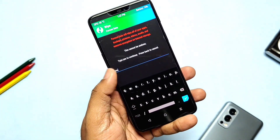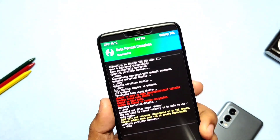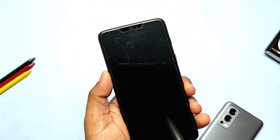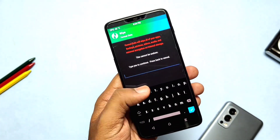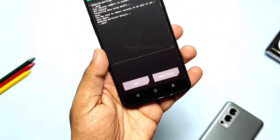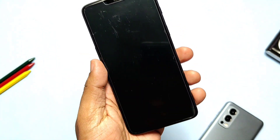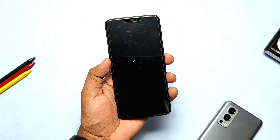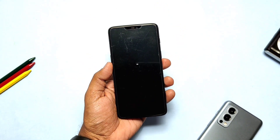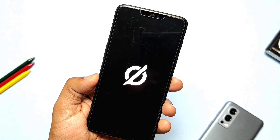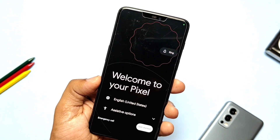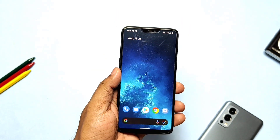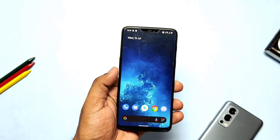Then do Format Data again — it will succeed this time. Reboot to Recovery, do Format Data once more, then reboot to the system. Havoc OS has a new and unique signature boot animation, but the setup process is similar to the Pixel Experience ROM. After completing setup, we booted to the home screen with the Pixel Launcher.